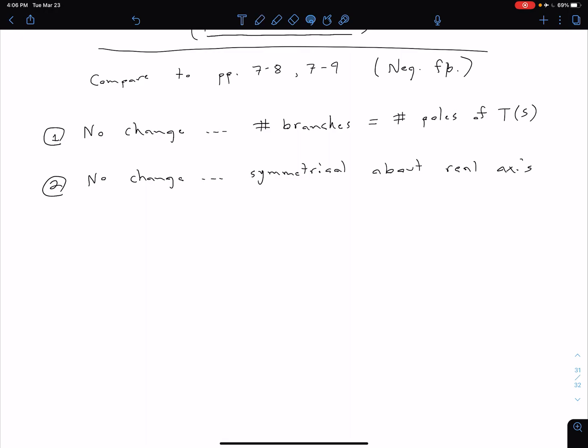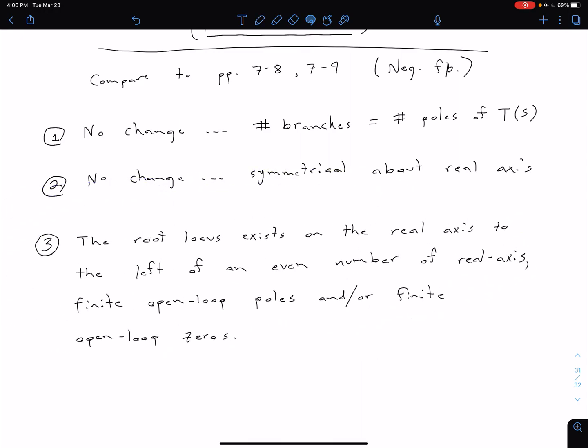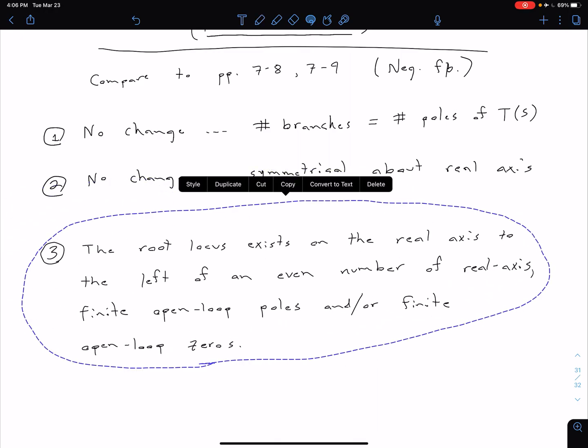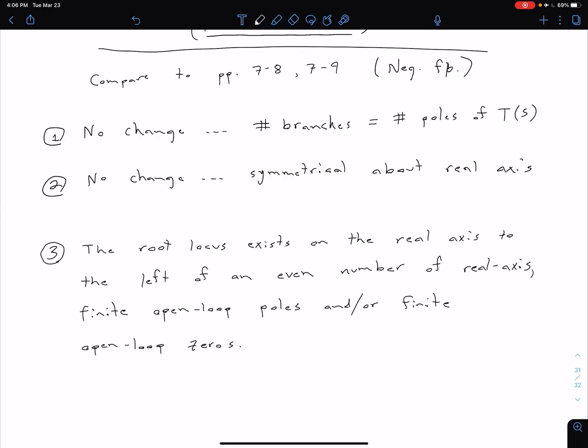So our third rule, which is a little lengthy so I've gone ahead and written it ahead of time, is one that has changed. And so now we have that our root locus exists on the real axis to the left of an even number of these items.